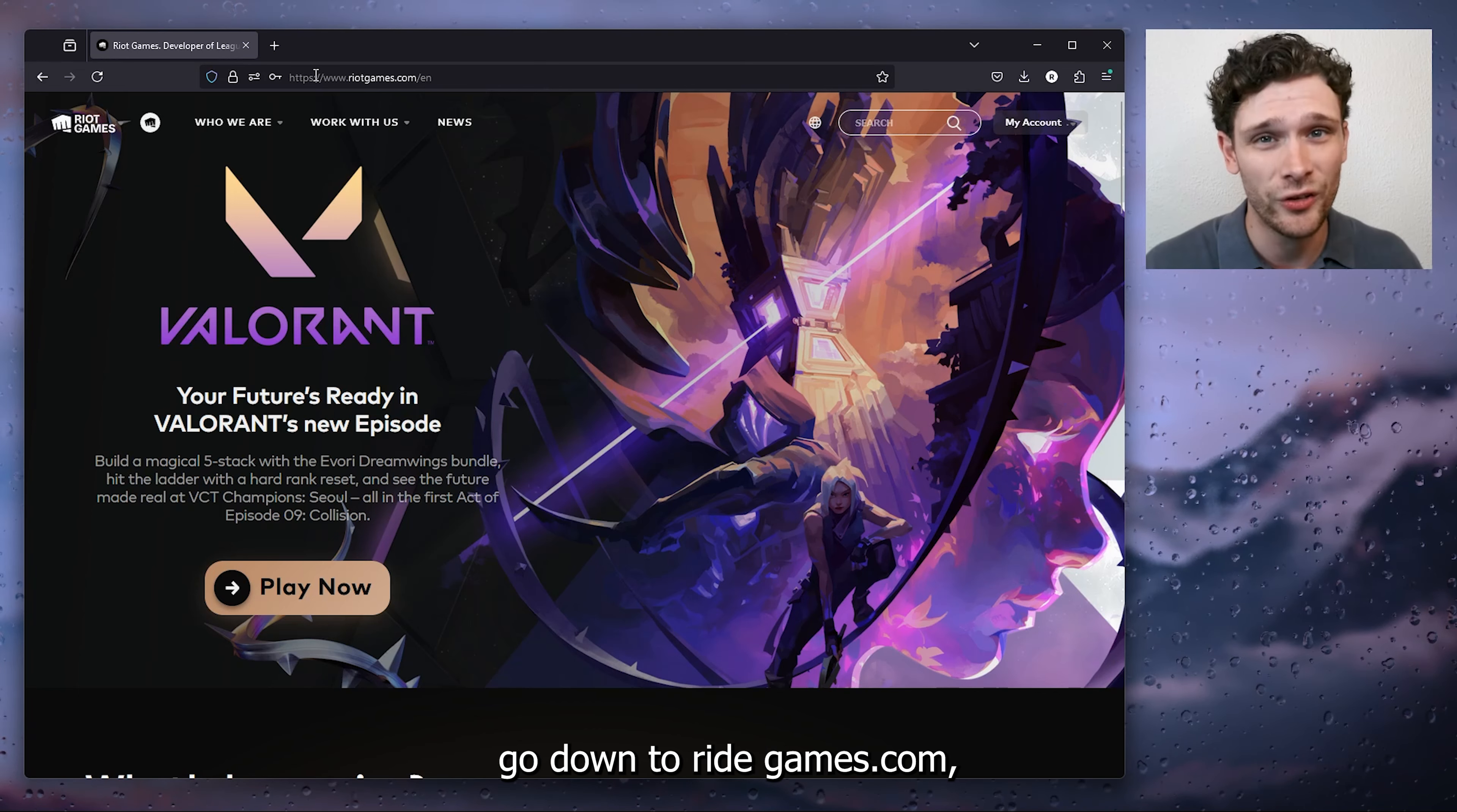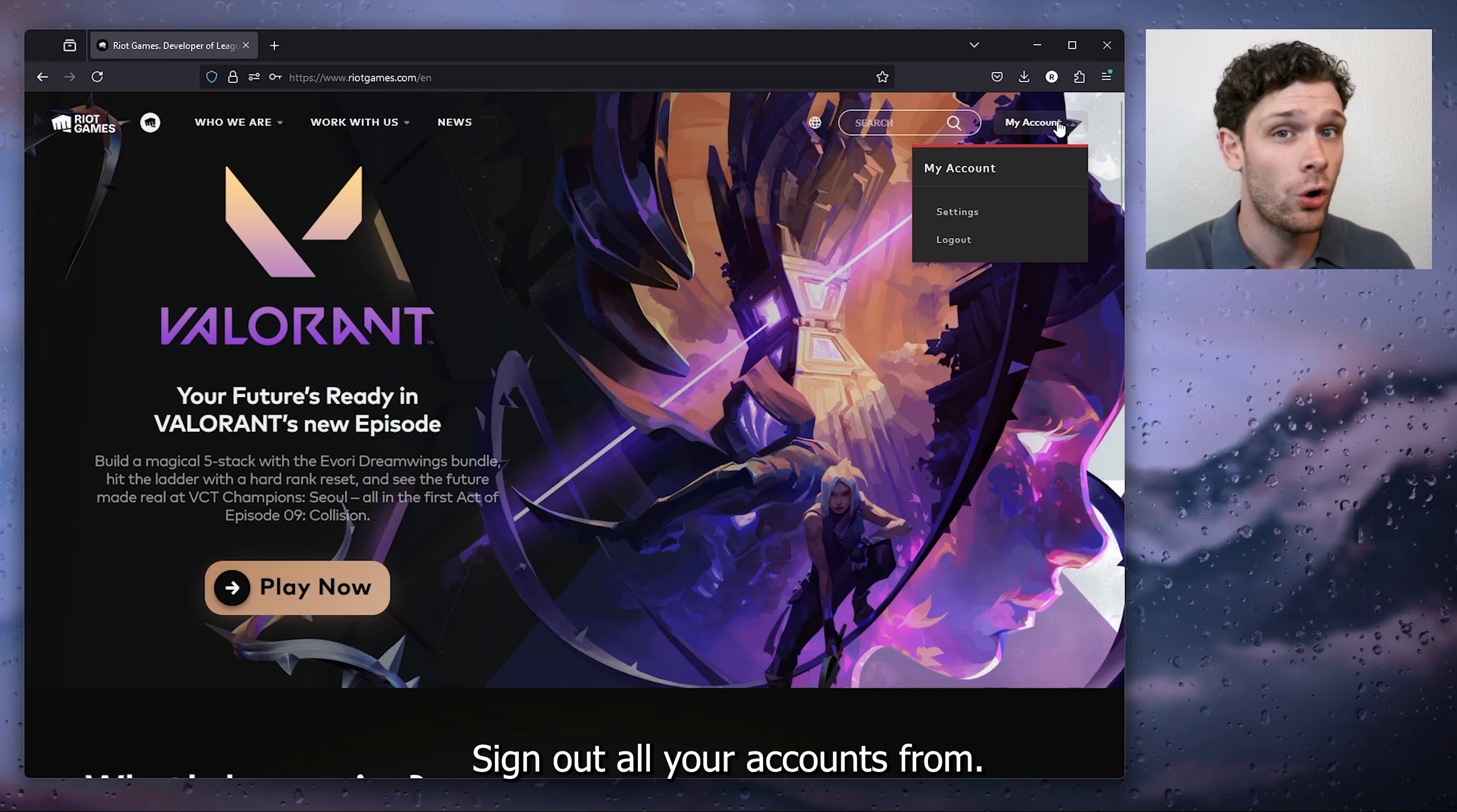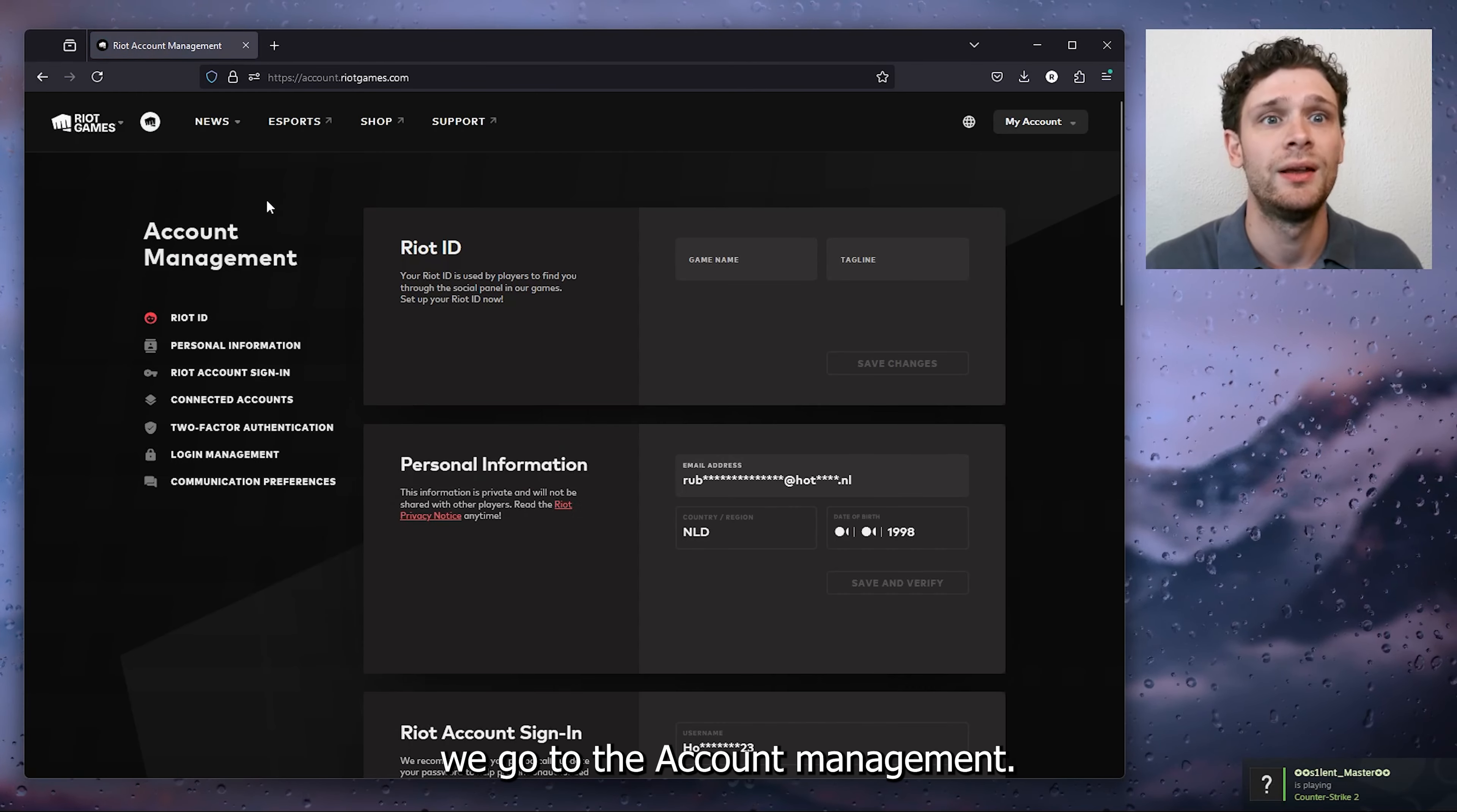Go to riotgames.com, sign into your existing account on the top right corner where you want to sign out all your accounts from, go to settings and inside the settings we go to the account management.